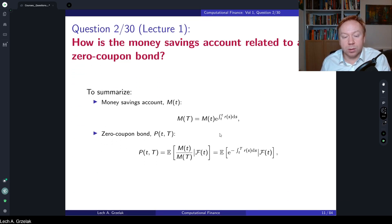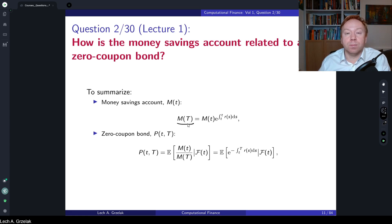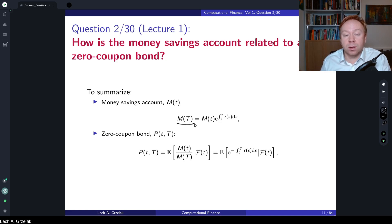In summary: M(T) equals the initial value of the money savings account times exp(∫r dt), while the zero coupon bond P(t, T) by definition is the expectation of exp(−∫r ds). This is the key relation between the money savings account and the zero coupon bond. In this Computational Finance course we mainly focus on deterministic interest rates, but this relation is one of the most important and will be used in the financial engineering course also available on this channel.